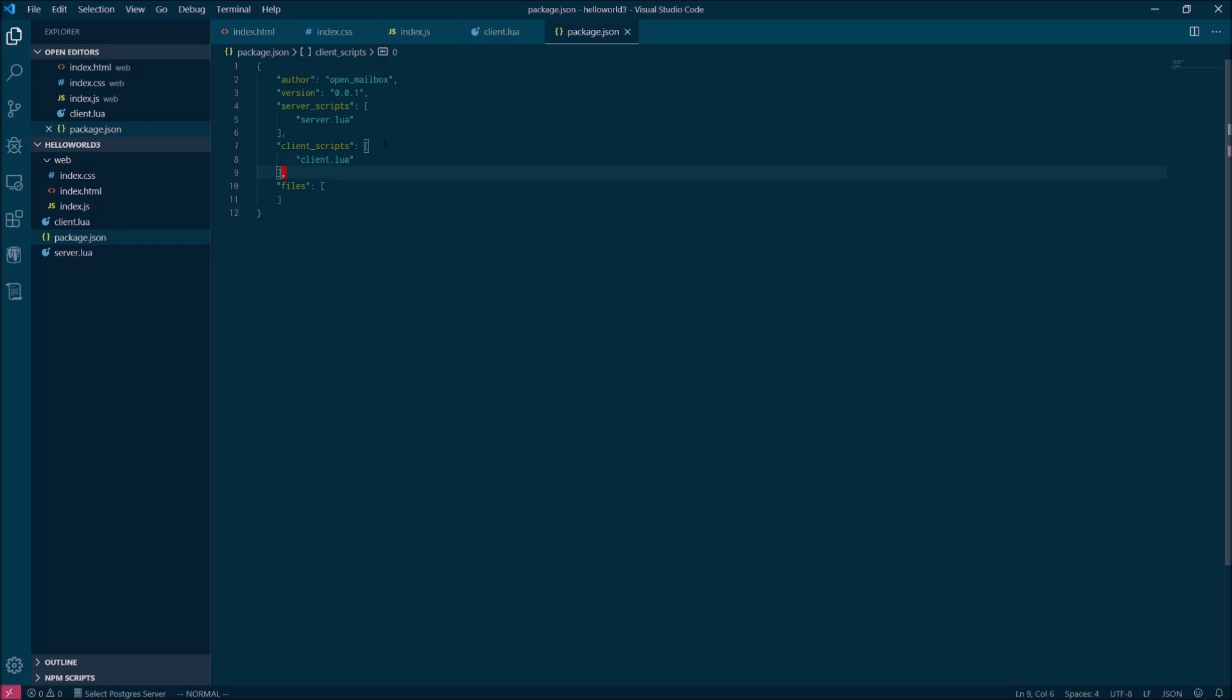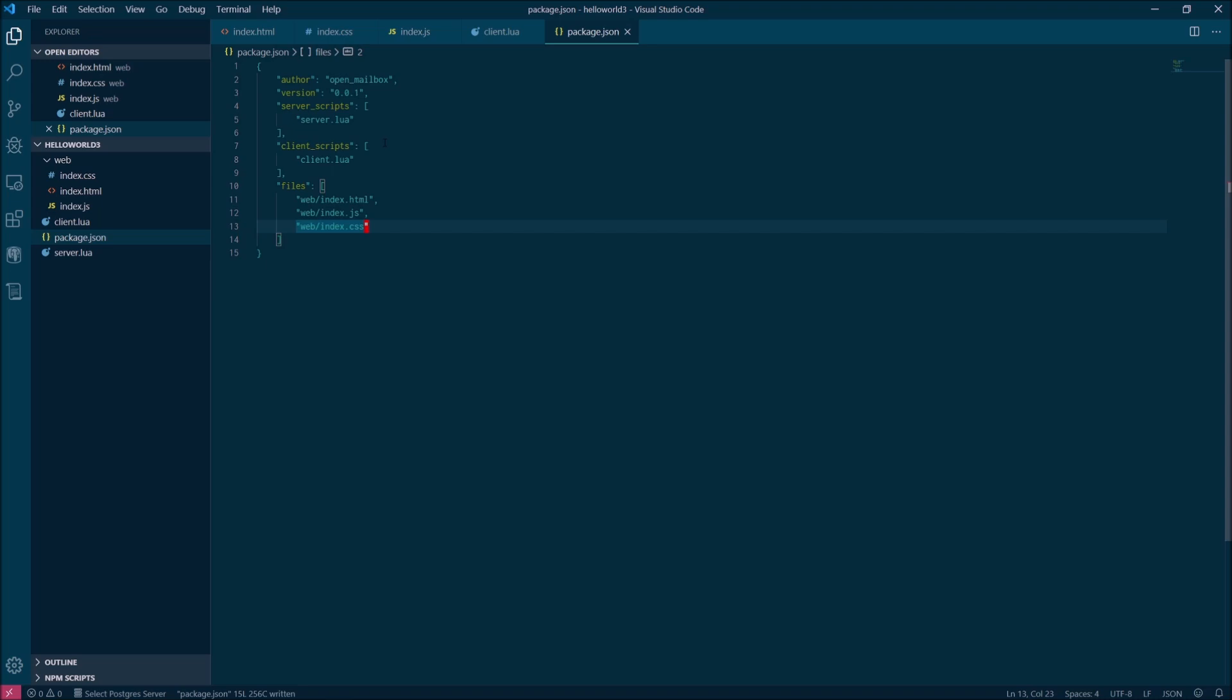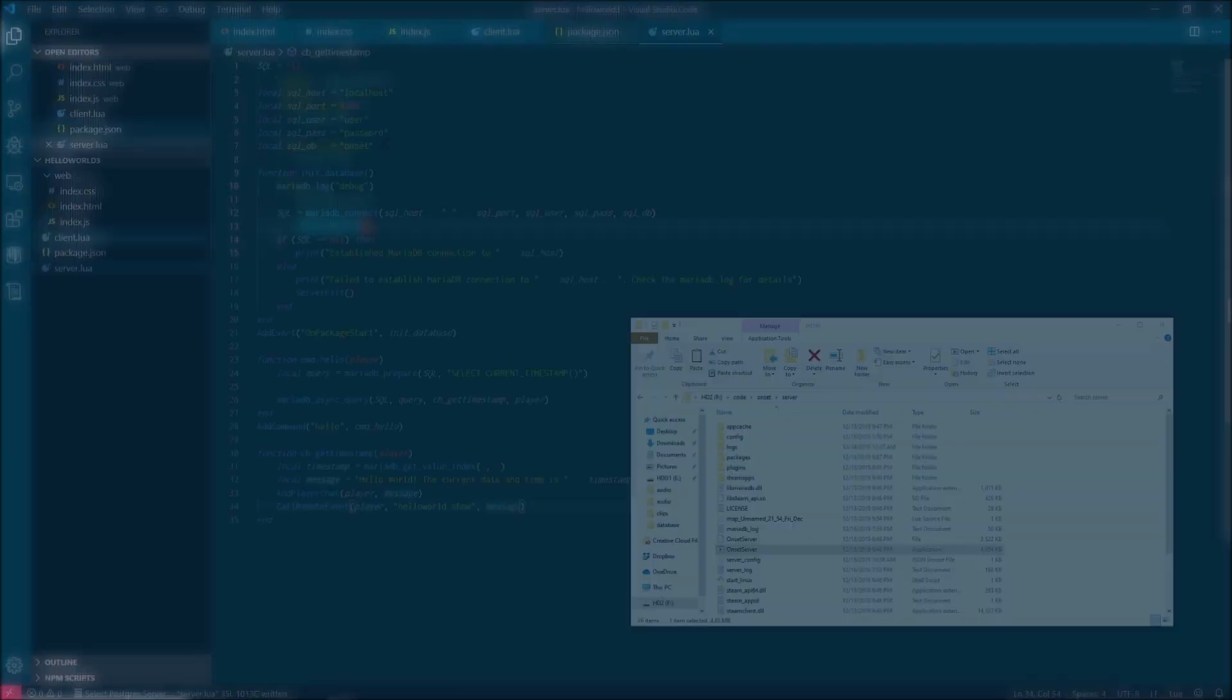The last thing we need to do is remember to update the package manifest with all of the new files that we added. So add client.lua to the client script section, and then add our three web files under the files section.